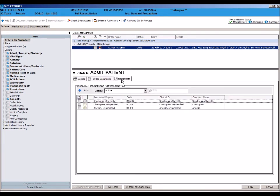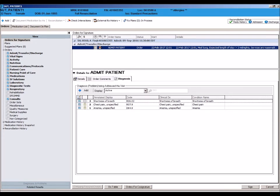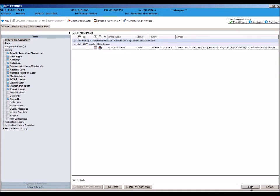Click on the diagnosis tab in the order detail screen. You should see active diagnoses listed. By checking the box to the left of the diagnosis, your admission diagnosis will be attached to your admission order once signed.